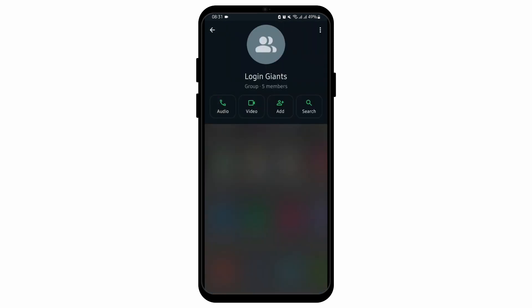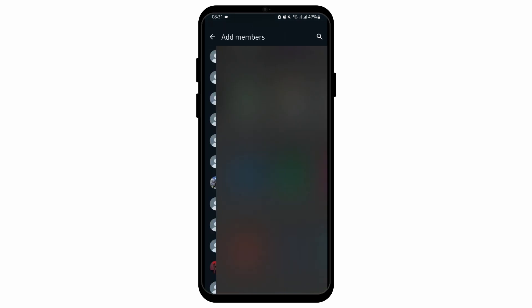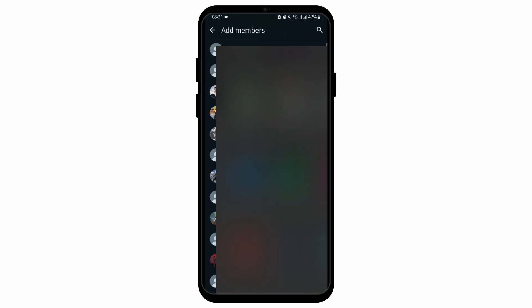Here you will see the add option just beside video. All you have to do is tap on add. Then it will open up all of your contacts. From here, all you have to do is choose the person that you would like to add.